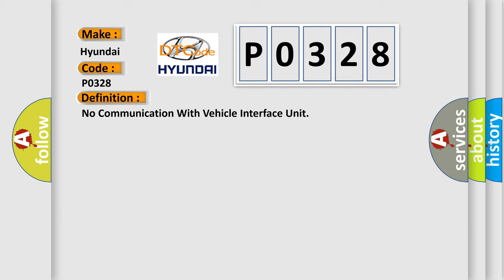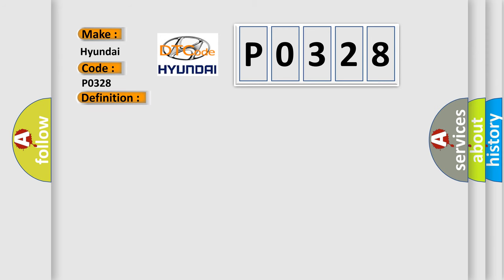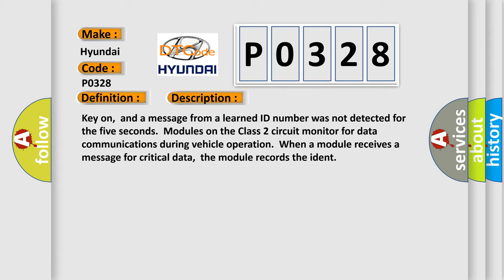And now this is a short description of this DTC code. Key on, and a message from a learned ID number was not detected for five seconds. Modules on the class 2 circuit monitor for data communications during vehicle operation. When a module receives a message for critical data, the module records the IDENT.